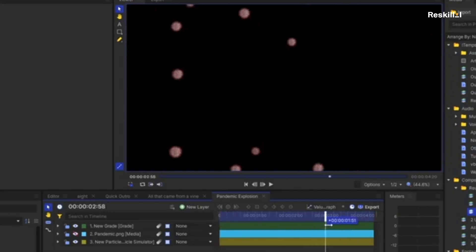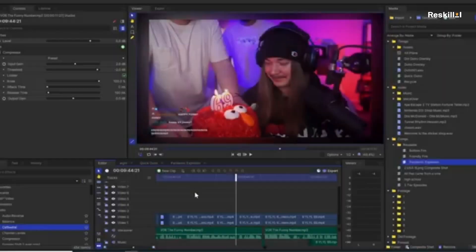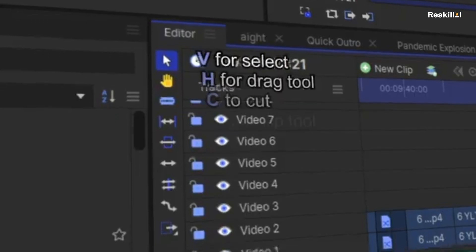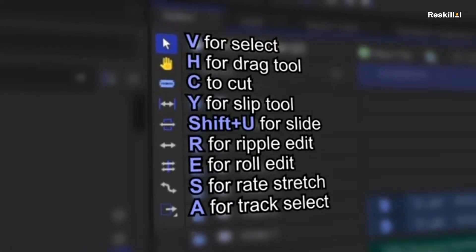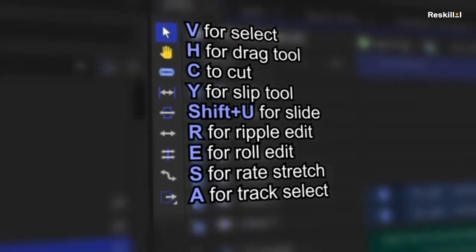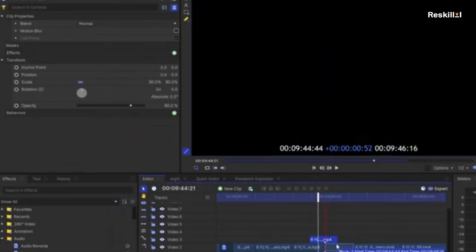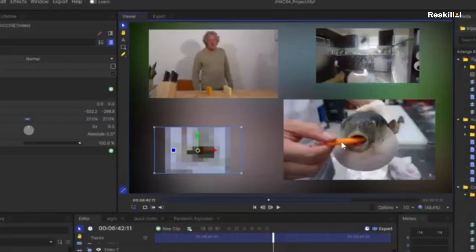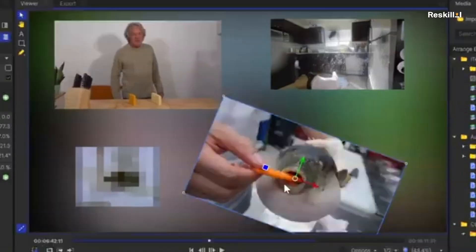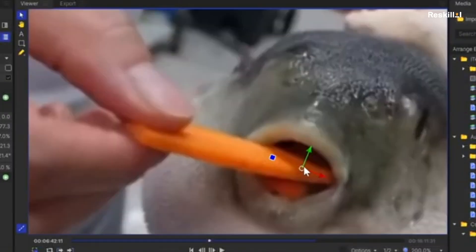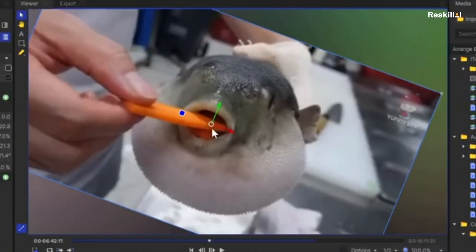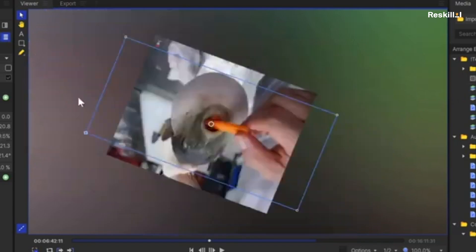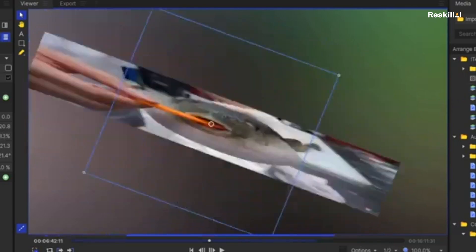HitFilm Express combines professional-grade editing tools with powerful visual effects and compositing capabilities. It includes advanced features like 3D compositing, color correction, and an array of special effects, making it suitable for creating cinematic videos and visual effects.